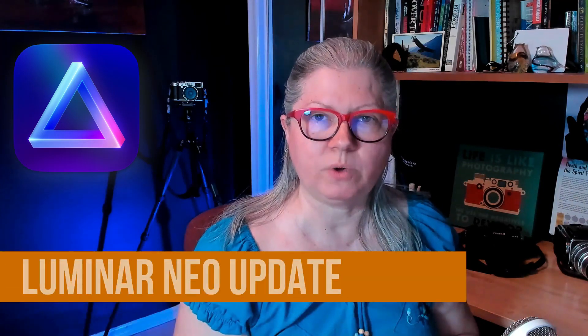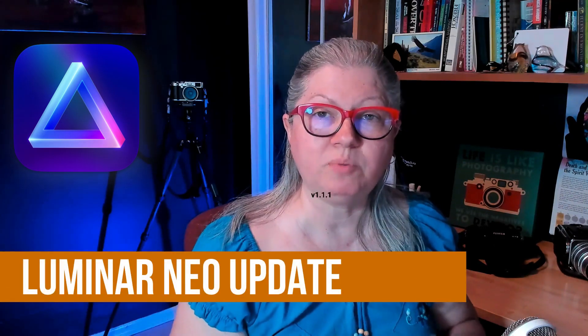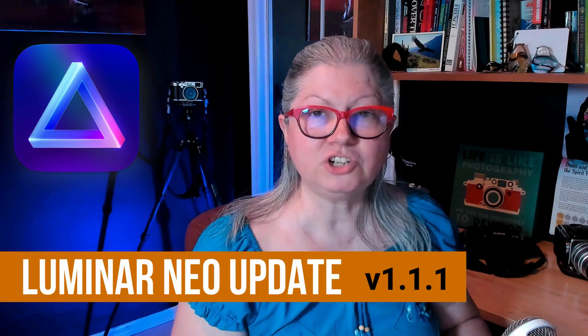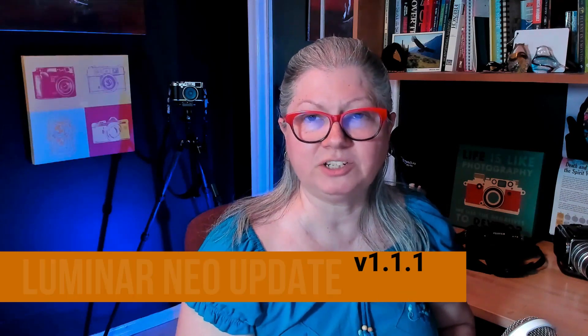If you're looking to stay abreast of the latest news with Luminar Neo, you're in the right place. In this video I'm going to show you what's new with update 1.1.1 and I'll show you a couple of ways you can use these new additional features.